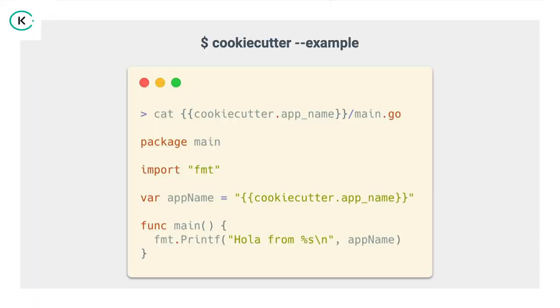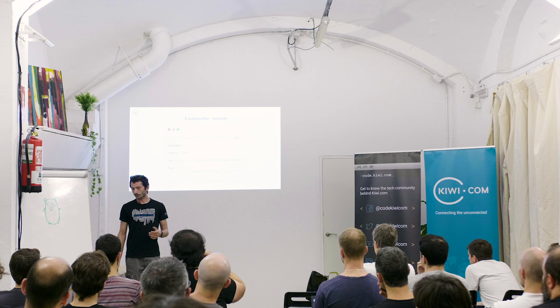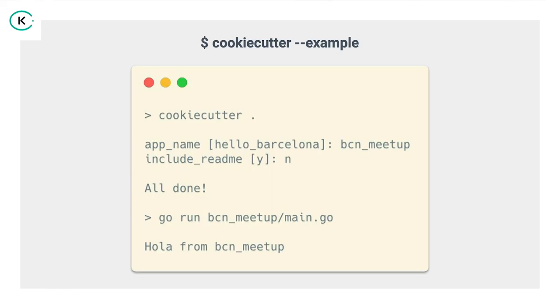So like the main main.go file, it's pretty basic. We will inject the cookie cutter app name, this is the variable from the cookie cutter JSON, into a golang variable app name, and we print it to standard out. Nothing special, but the point here is not about the go code, it's about what the cookie cutting does.